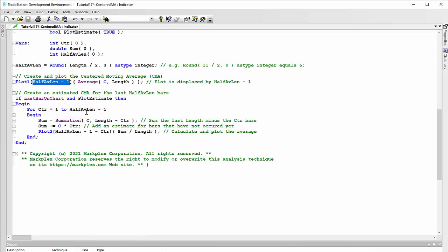In our example, half length is equal to three. In other words, length round length to the zero places as type integer comes out as three, and we take one off, that's two. So we've got counter one to two. What we do is the sum is the summation of C for the length, but we take off the counter. So when count is equal to one, we're going C length five minus one, length C for a length of four, so we're missing one value. But we replace that with the close, so if it's counter of one, we just multiply the close by one.